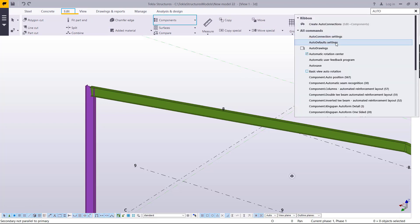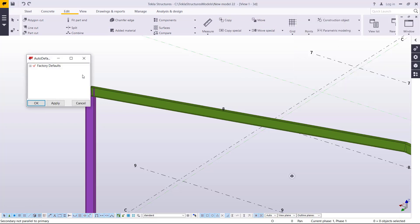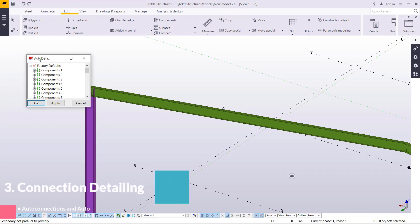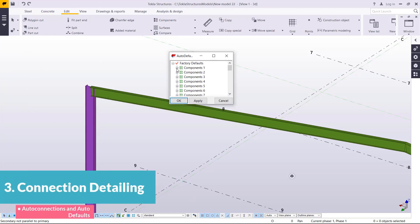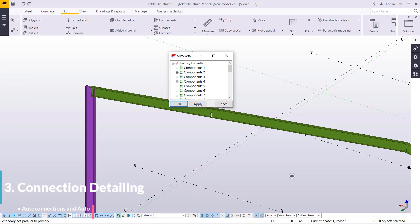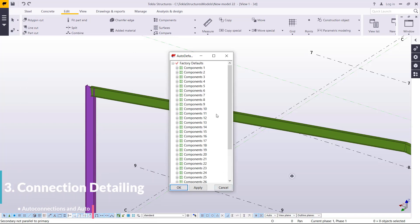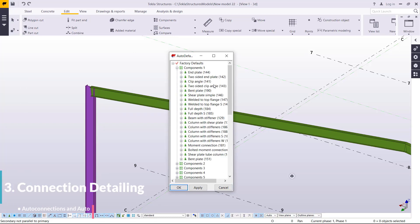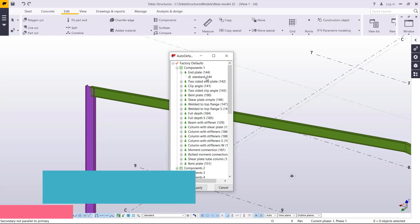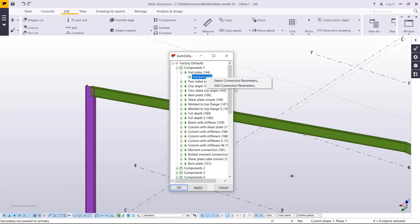Close that and take a look at AutoDefaults. Under AutoDefaults we have Factory Defaults. Click under Component 1 and we have End Plate. Right-click there and you can edit that type of AutoDefaults connection.